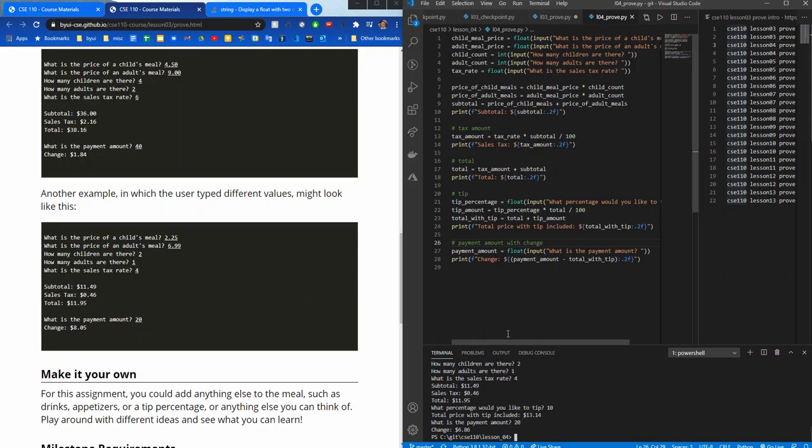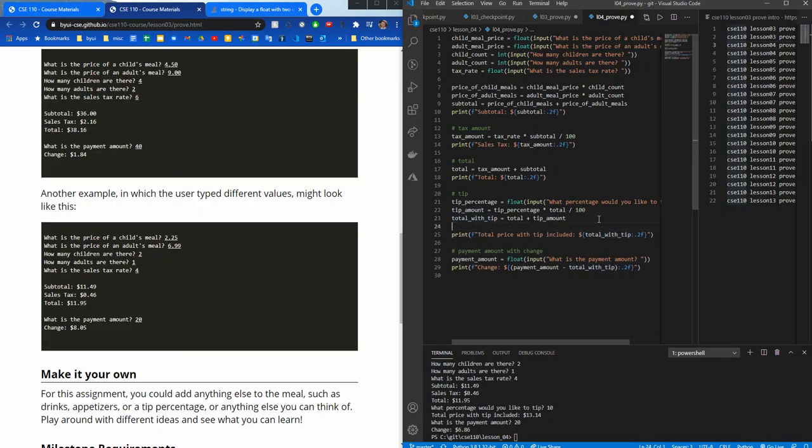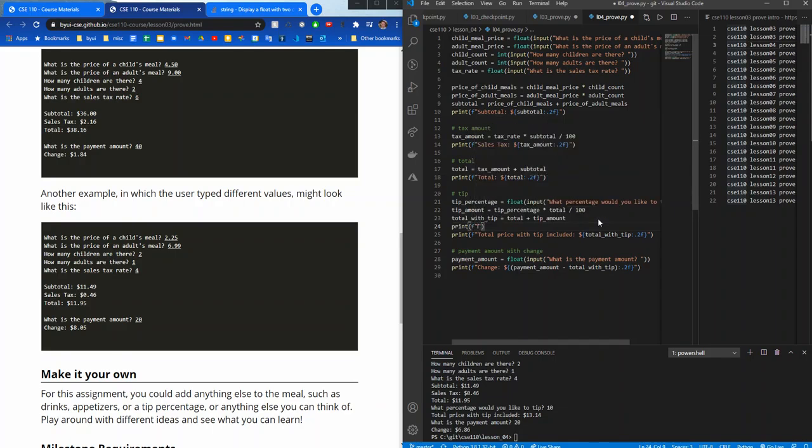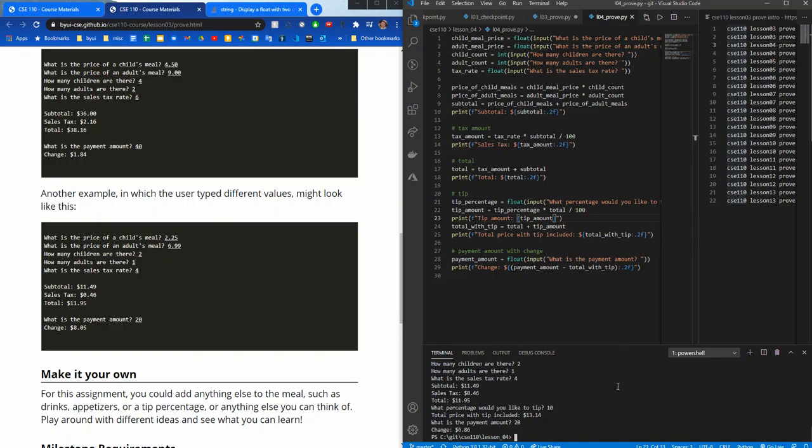So let's add one more thing. One thing that I wanted to see in there was the tip amount. Let's go ahead and print up the tip price also. So I'm just going to say print, format, and I'll say tip amount. We have a variable called tip amount, and I'll put that right there.